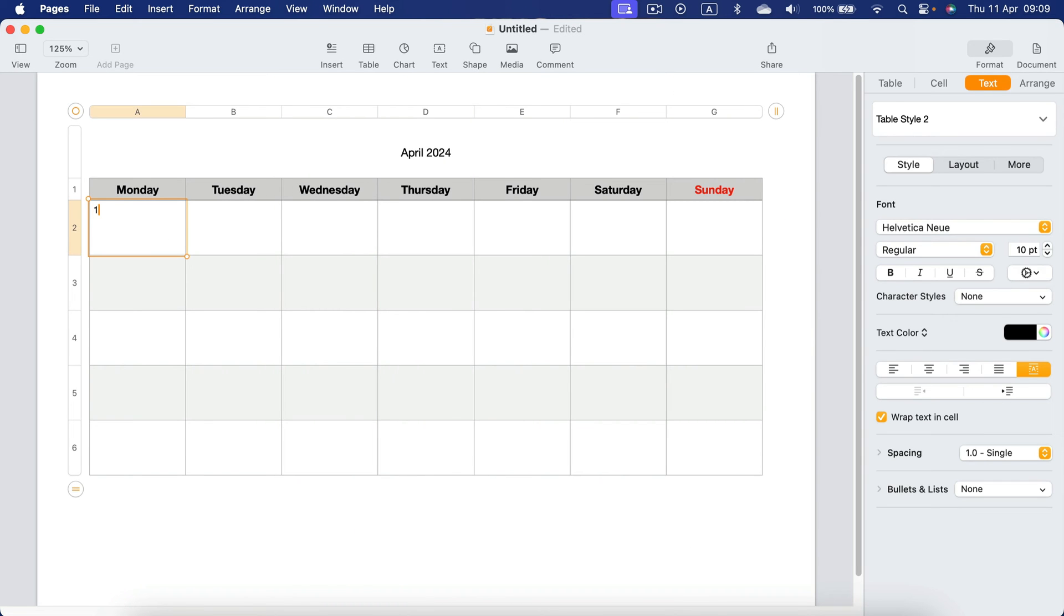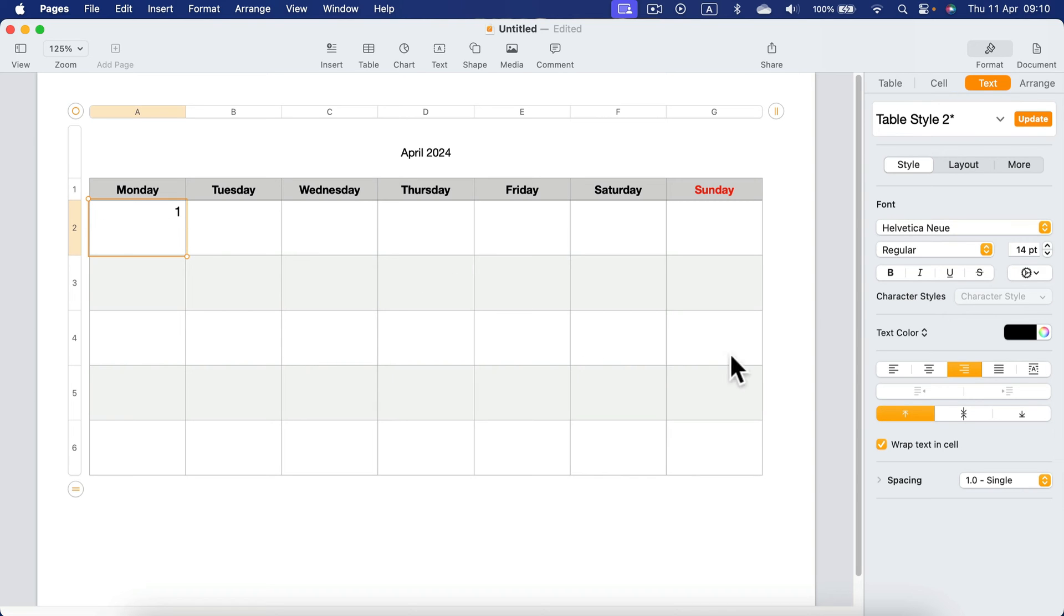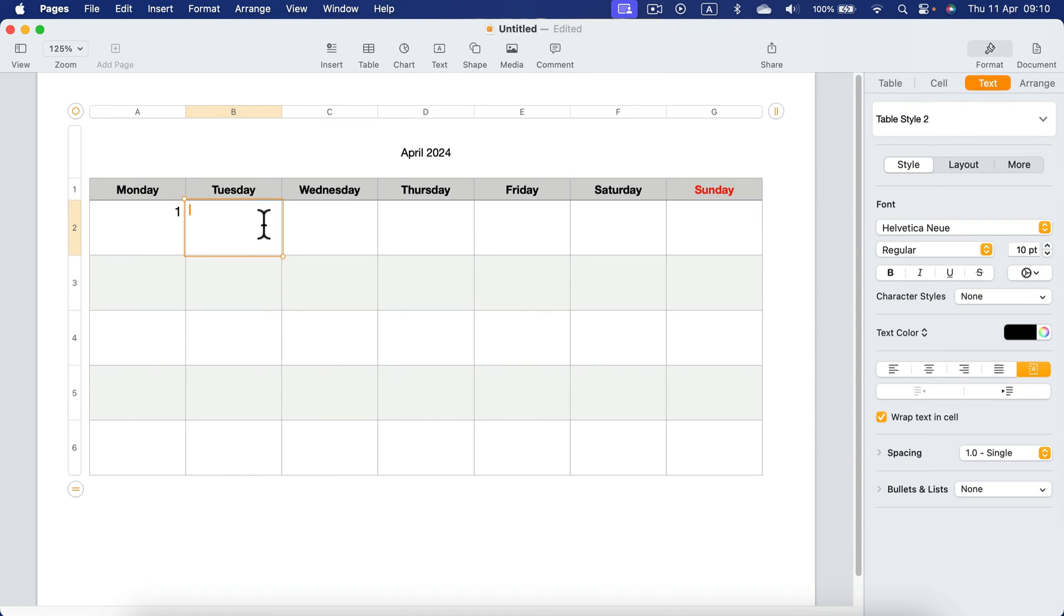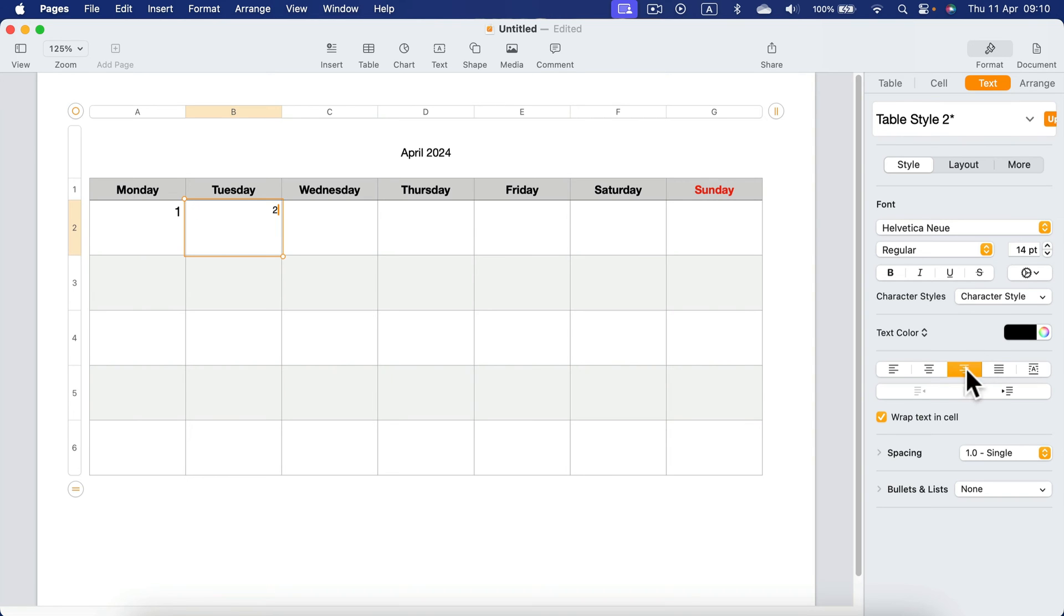So I type one here, size 14. I move it to the right. All right. And now if I type a number two in the next cell, I will do the similar thing, 14, move to the right.